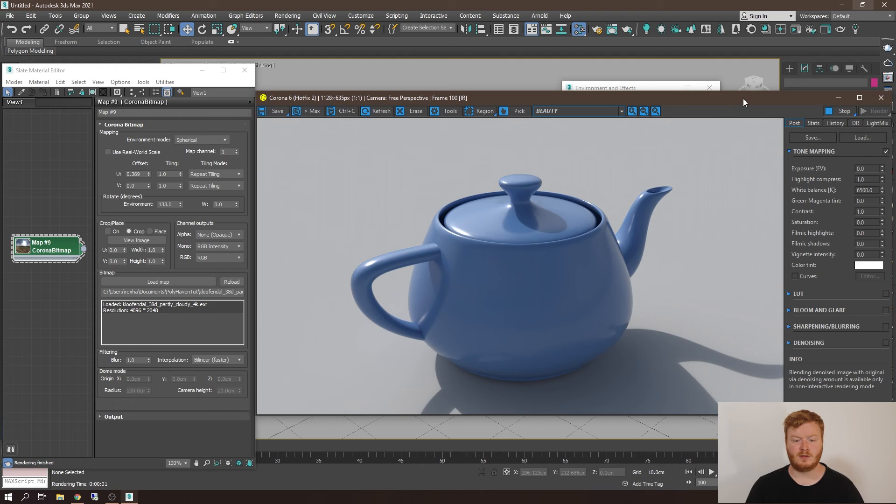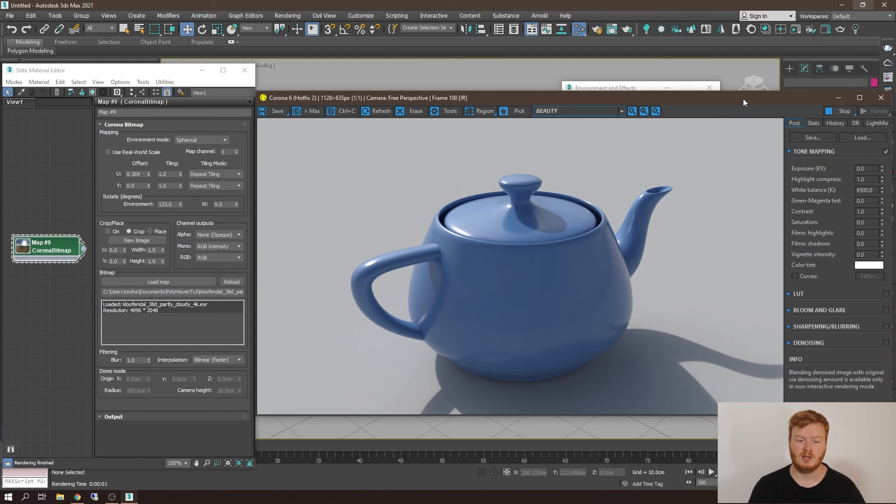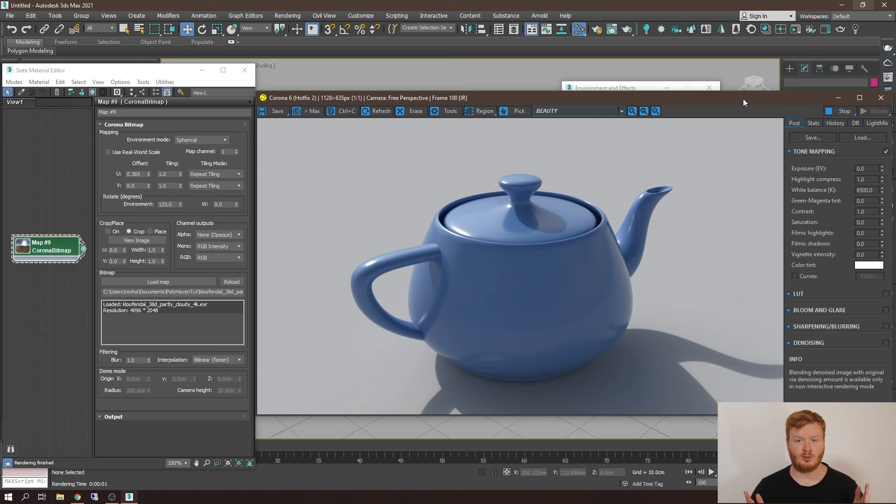This is the basics of using an HDRI in 3ds Max using Corona renderer. I hope you enjoy Polyhaven's enormous library.